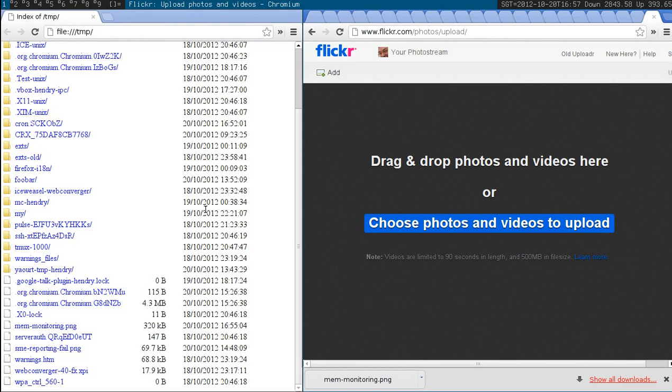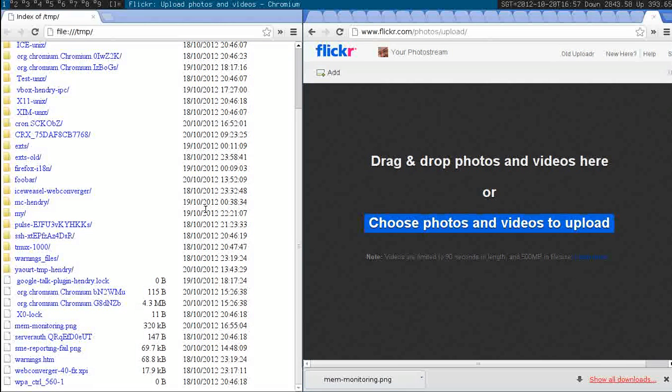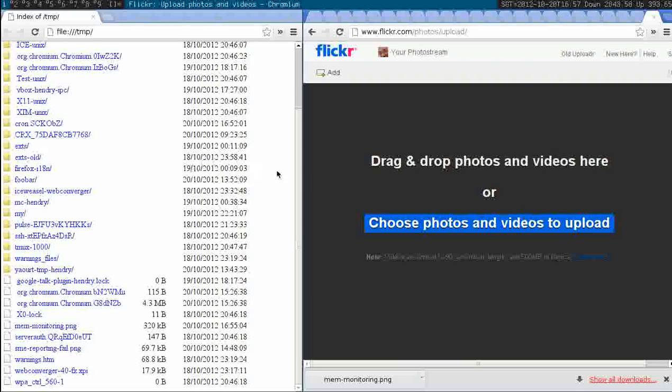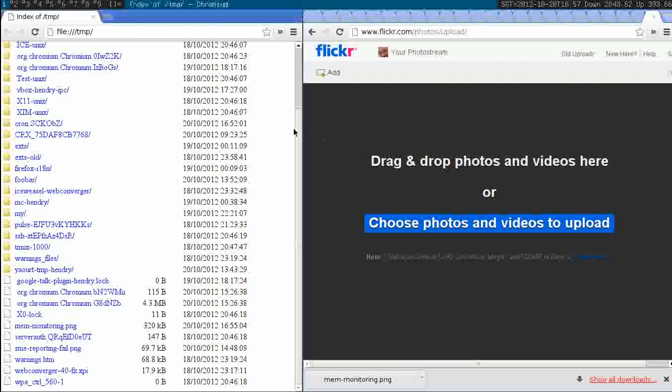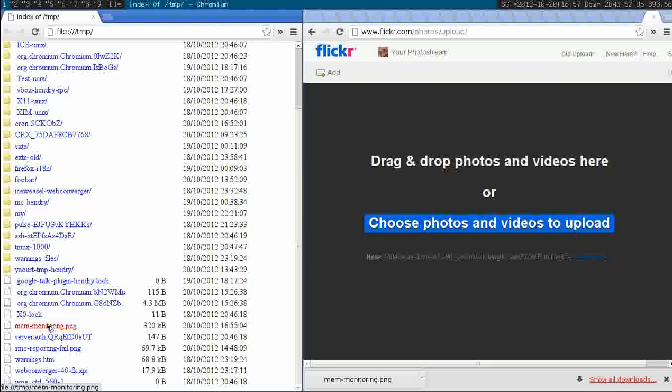Hey, I want to show my experience with dragging and dropping. So here is the Flickr uploader which neatly has drag and drop support, and here's a file I want to upload called memmonetary.png.